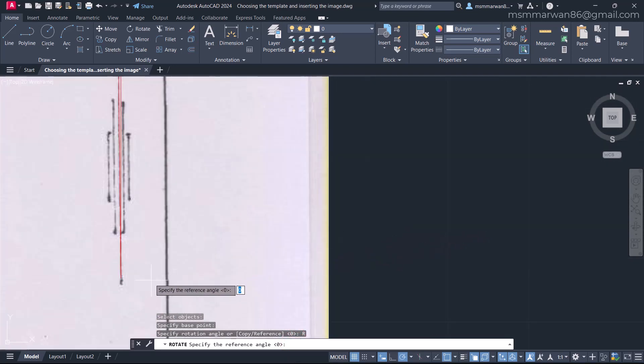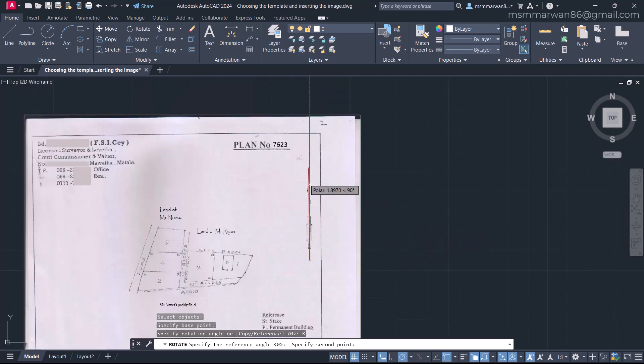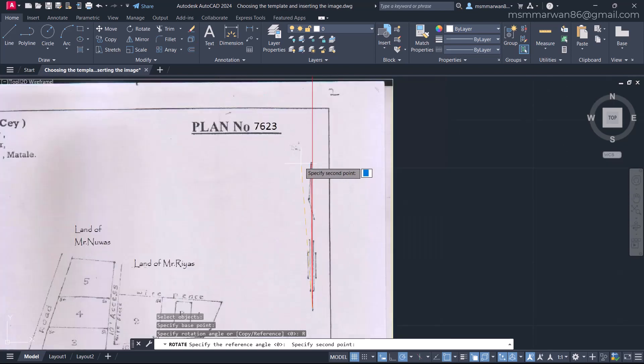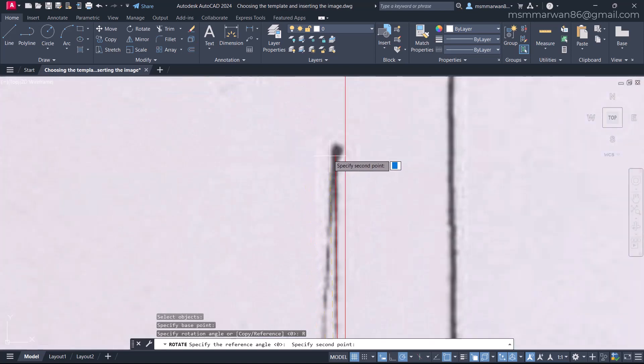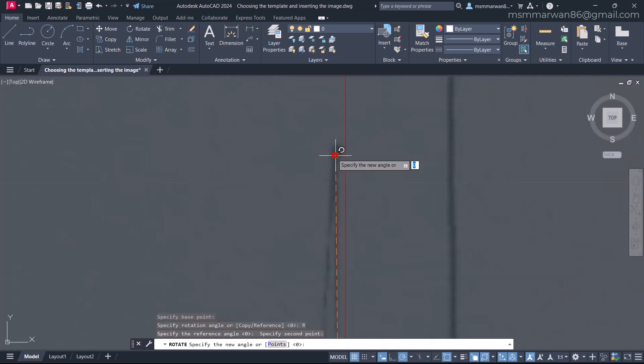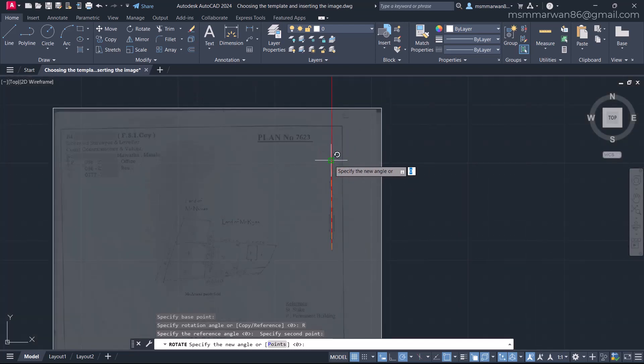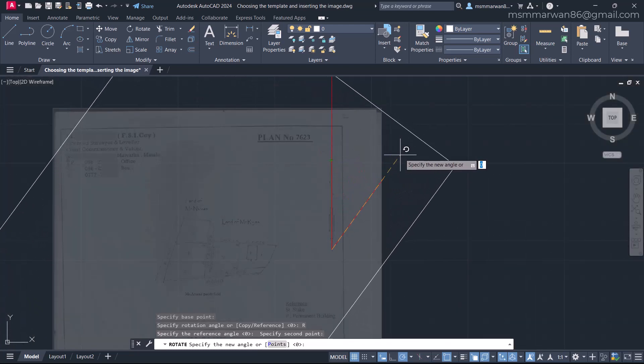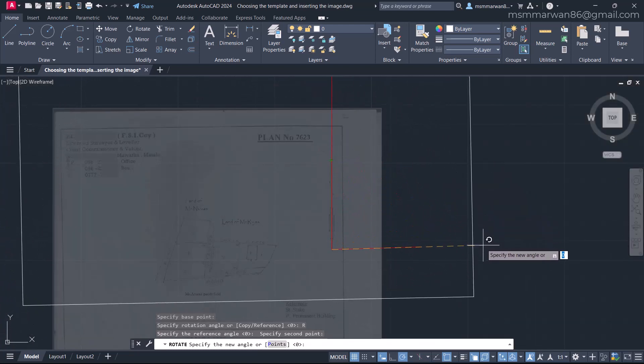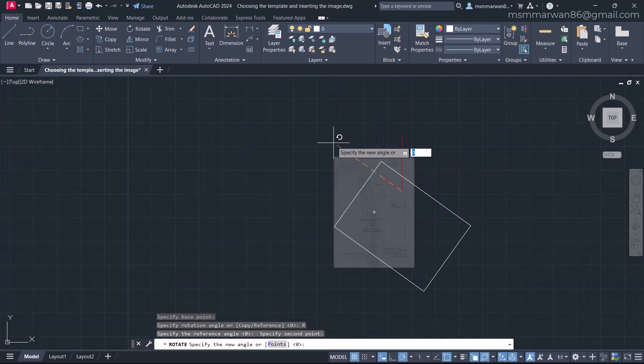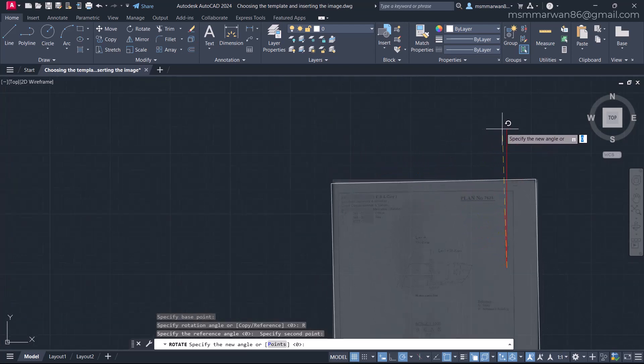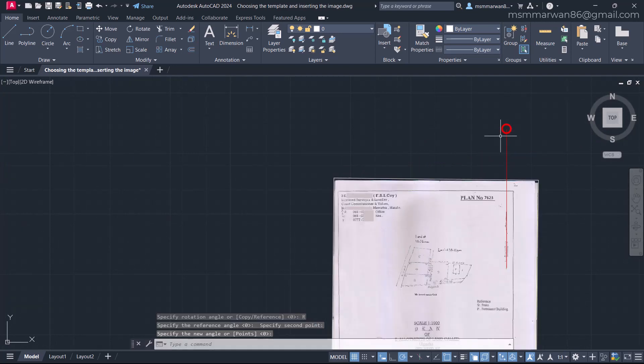And I'll define the reference. This is the pivot point, the rotation point. And the other point is the top of this line. Now what happens is that north of the image is coming with me. Then I can pick this endpoint to align that north with the CAD north. Done.